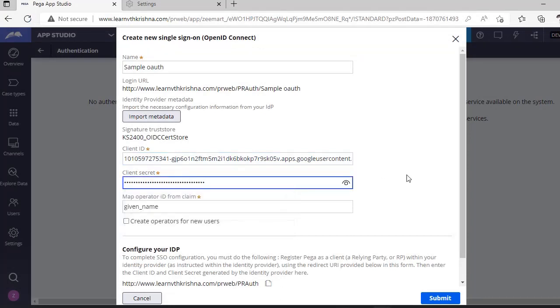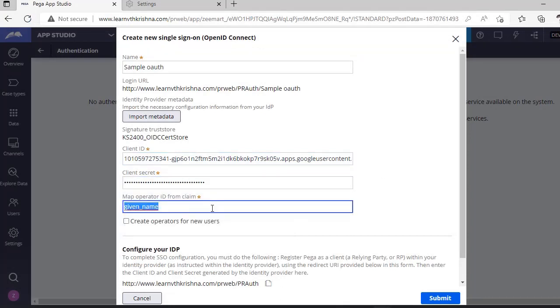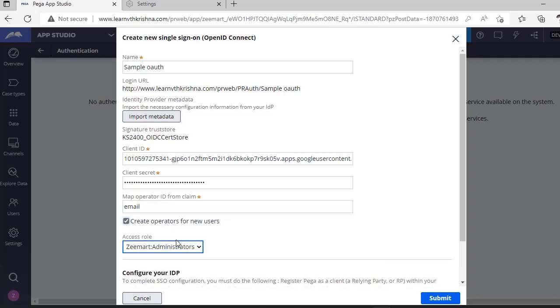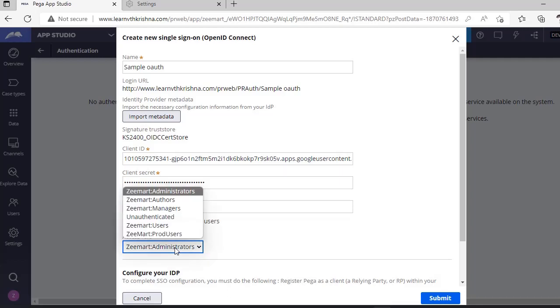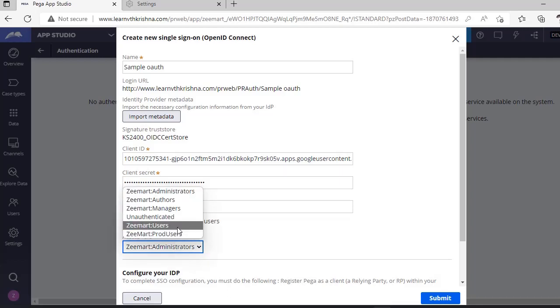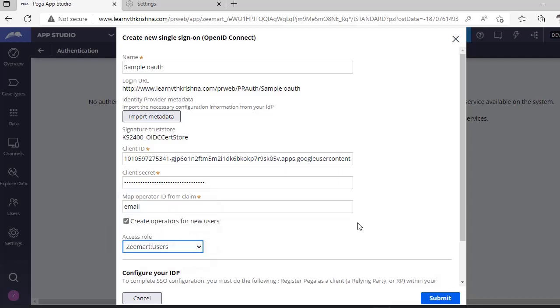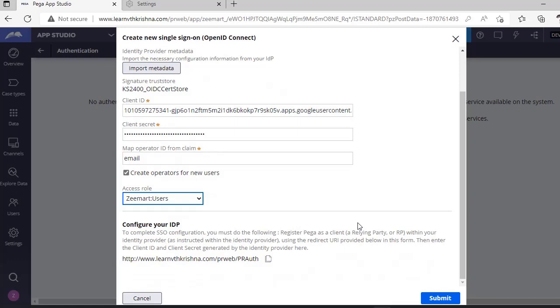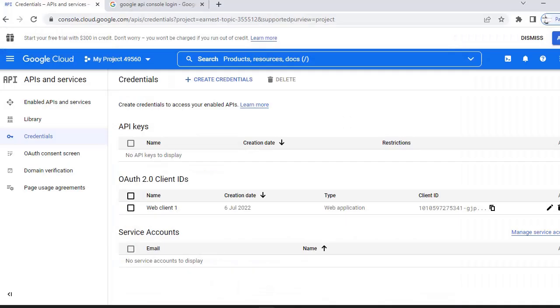Here I am giving email and select create operators for new users. Give access role. I want to give users role for this. You can see here one URL. Copy this URL.